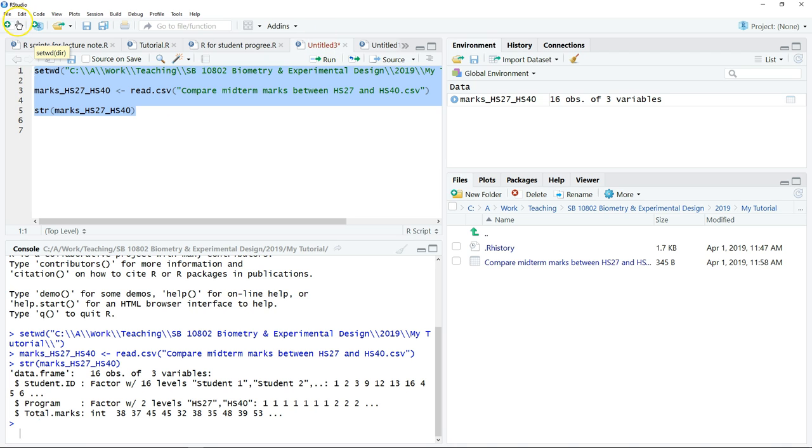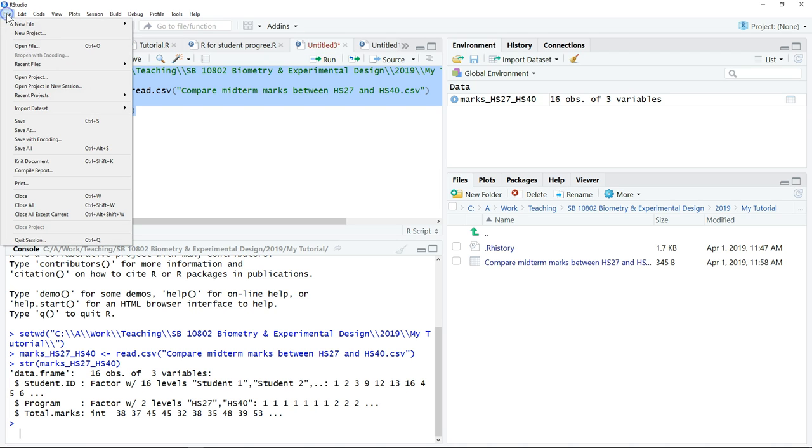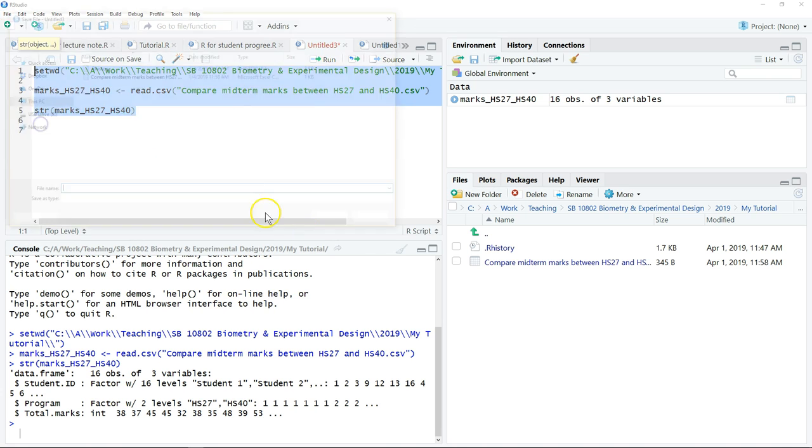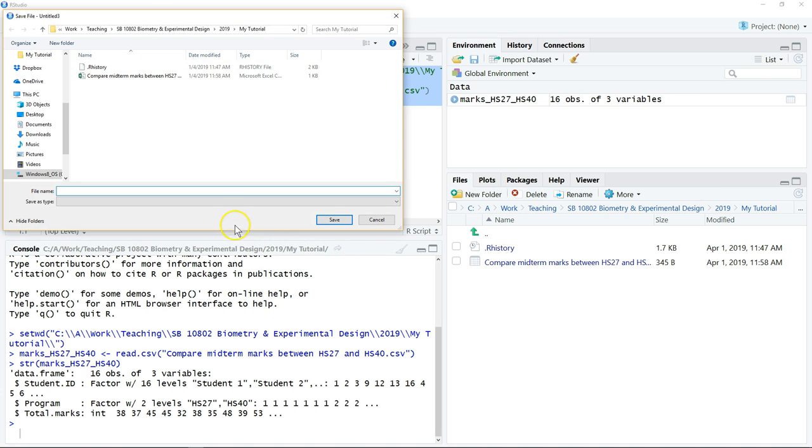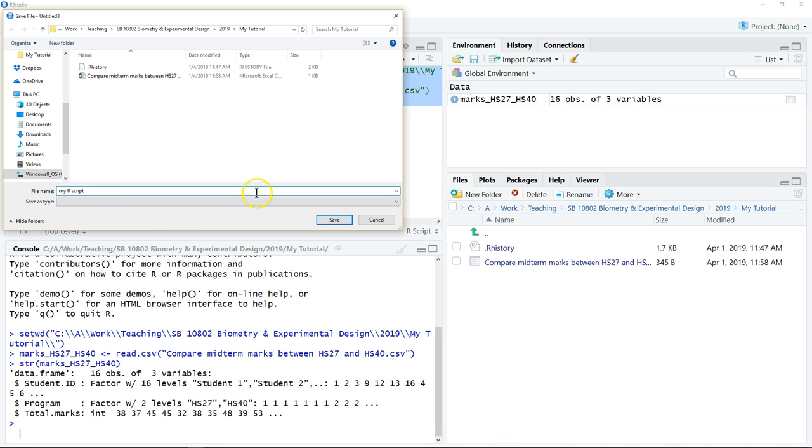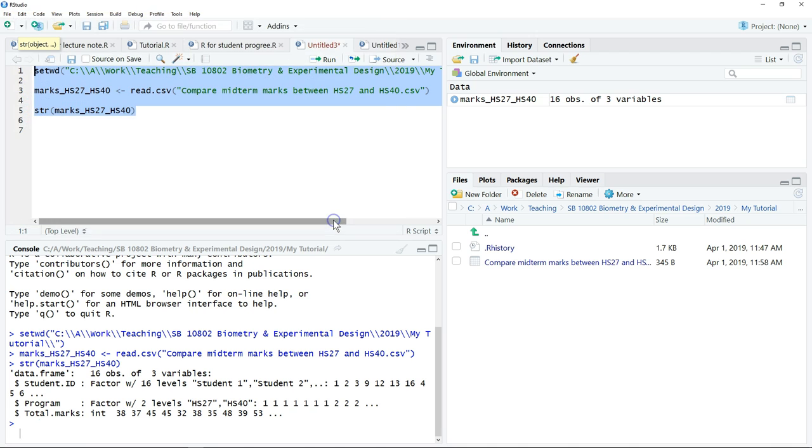To save this, we can go to File, Save. It is good to save the file in the same folder. Just write 'my R script' - you can write any name that you want - then .r, and save.